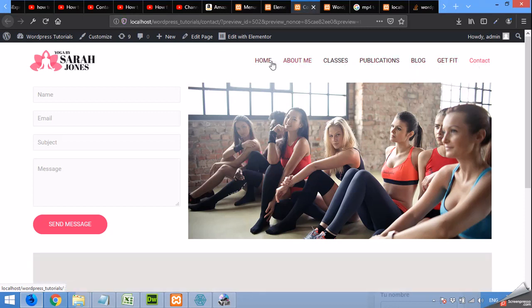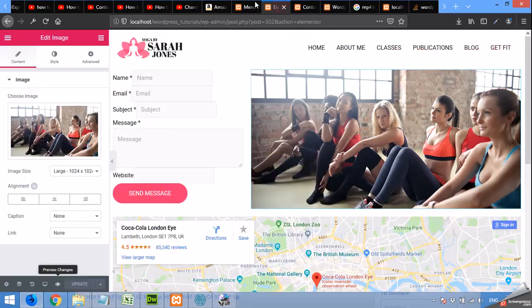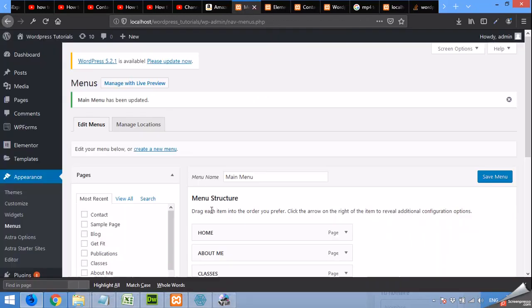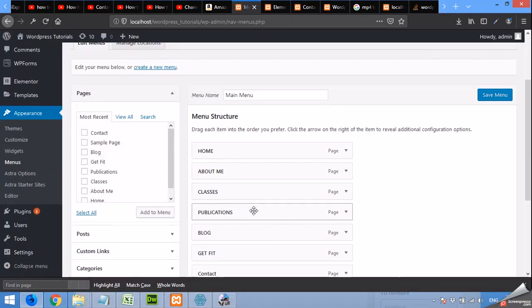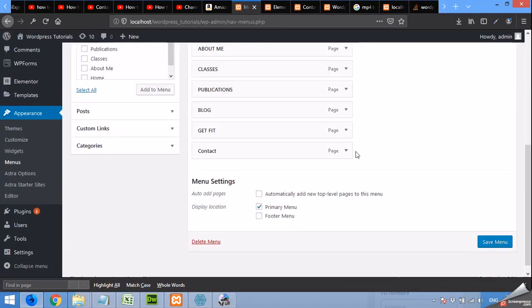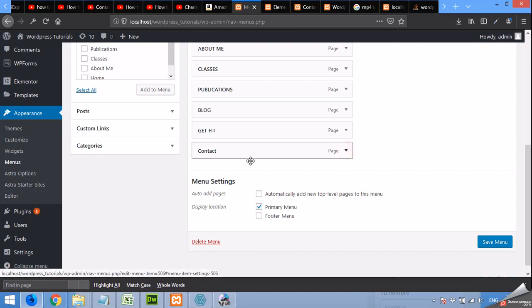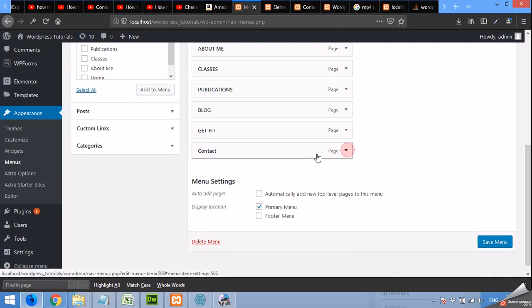As all other menu items are in capital letters, so we will edit this menu item in the capital letters.